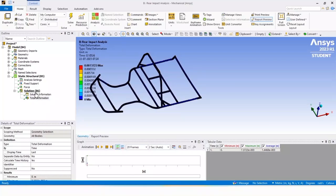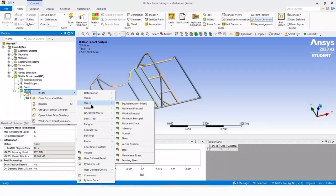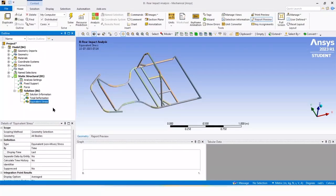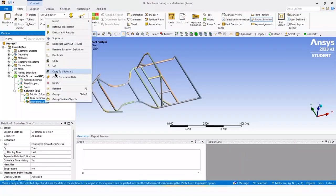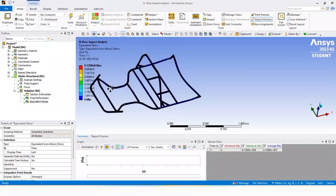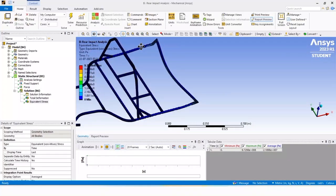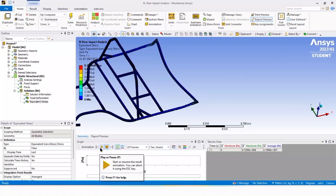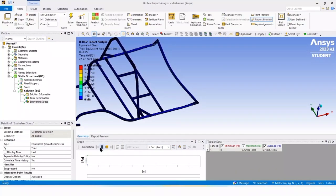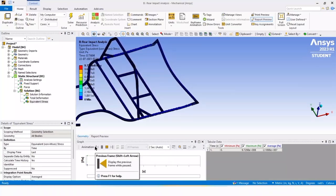Now we can calculate solutions for stress. Click on equivalent stress, right click on it, and click evaluate all results. It will evaluate the result. You can see the results by animation — click the play button and it will show you the equivalent stresses for rear impact in animation.